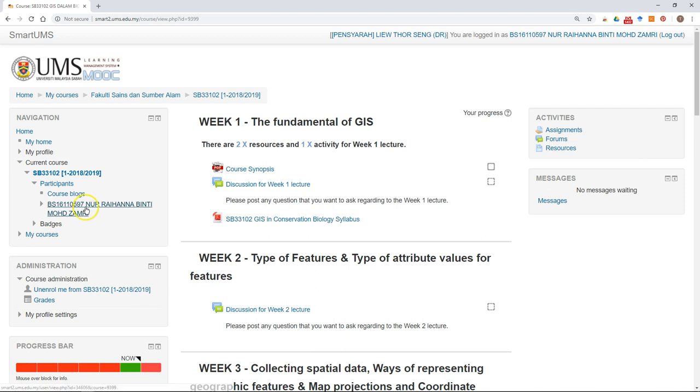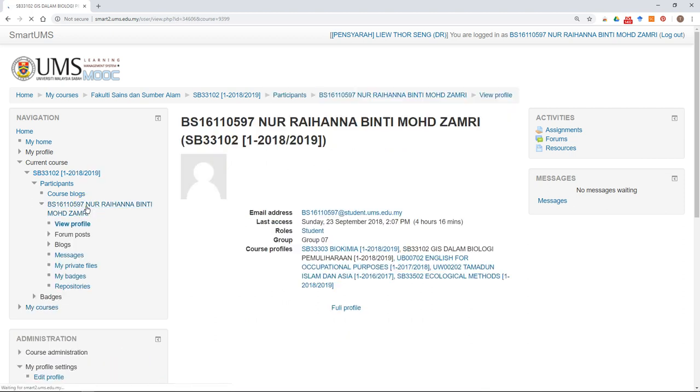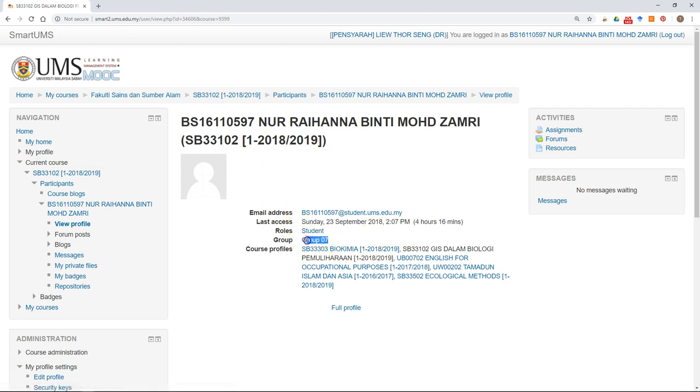Click on participant and then click on your name. After you click on your name, you can see the information and also the name of your group. You can also chat with your group members and make sure all of you have the same group name.